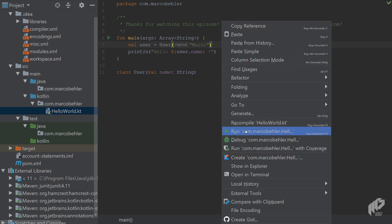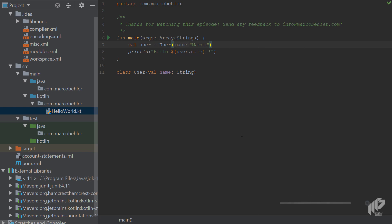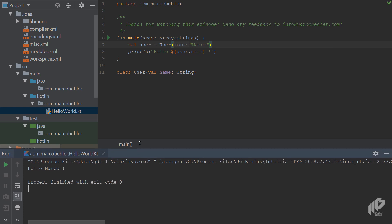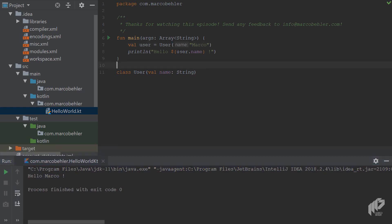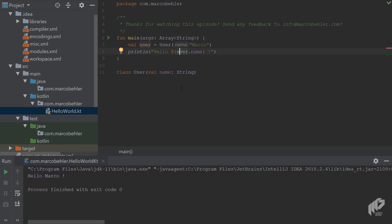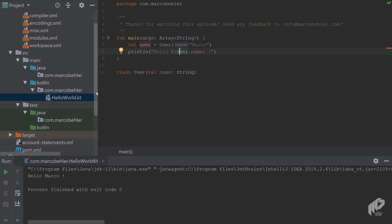Now let's run our application and see if that worked. Takes a second to compile and to run. But hopefully, a window will pop up and saying, Hello Marco. Isn't that cool and sexy? Because that gives you already a taste of what Kotlin can do.